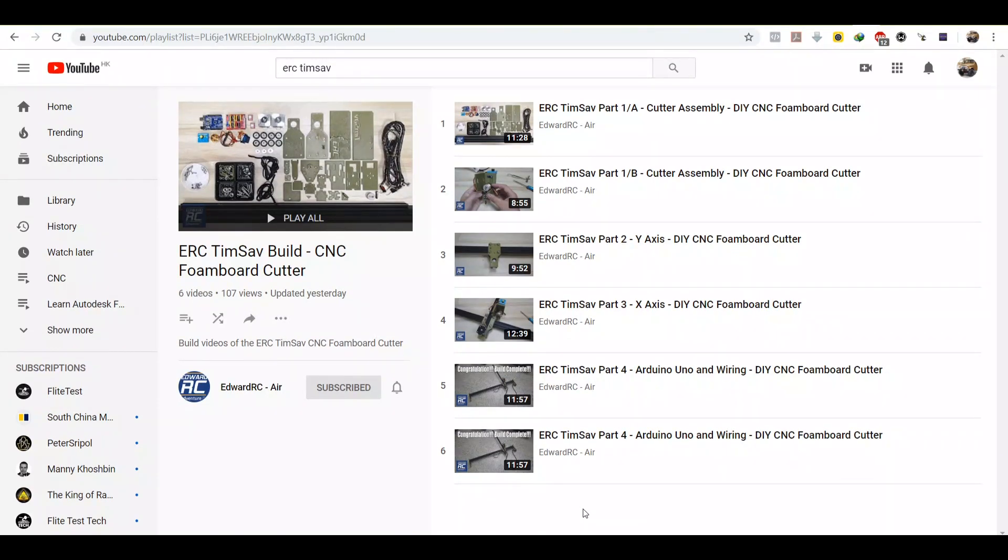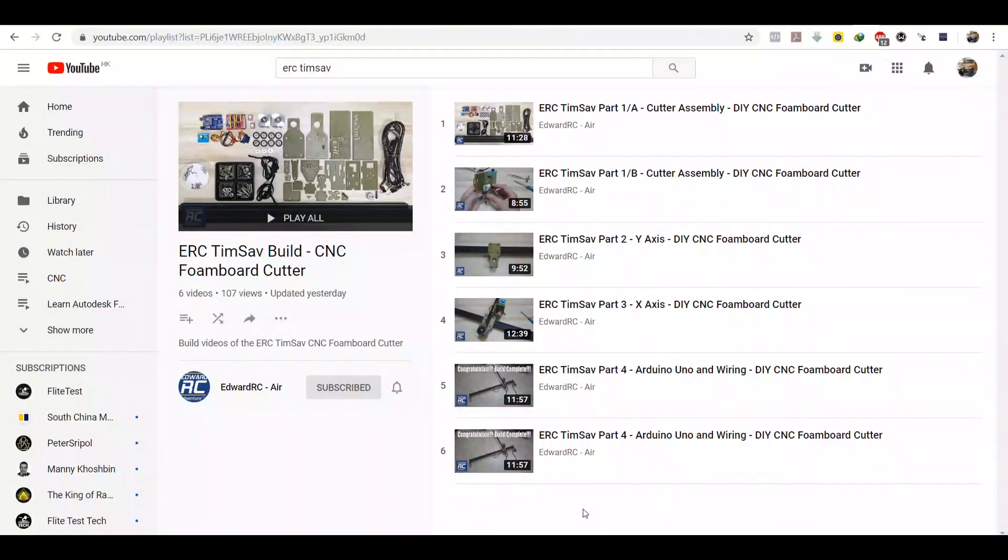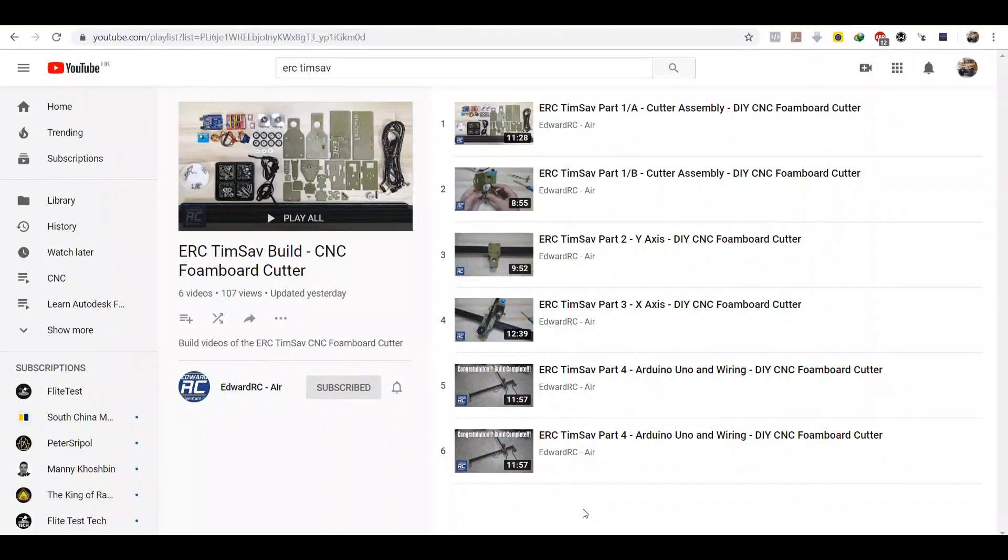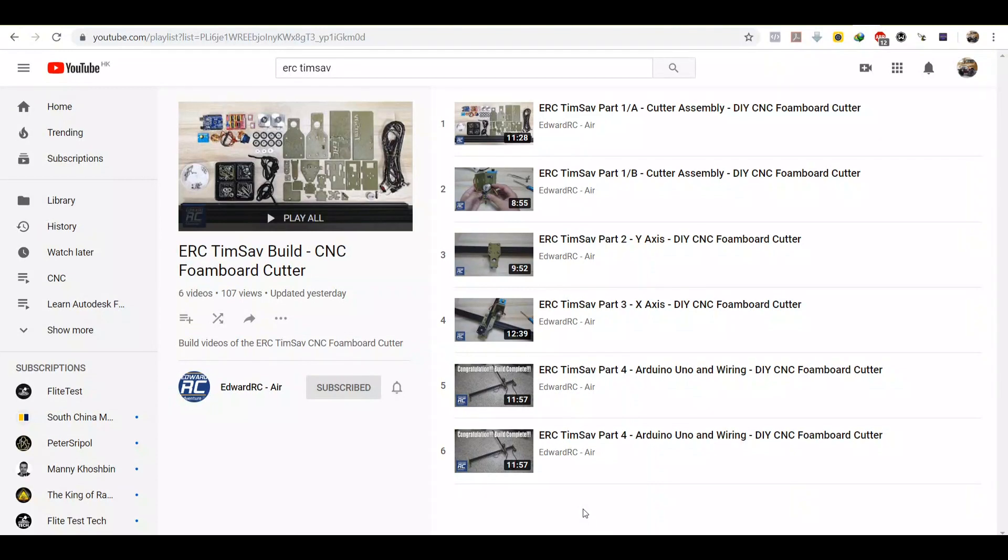In the next video I'm going to show you how to clean the process, the Flight Test PDF plan, and subsequently generating G-code for the ERC TimeSafe CNC machine. So thank you for watching until this far. Please like and subscribe if you have not done so, as well as clicking the notification button. And I'll see you in another video. Thank you, bye.